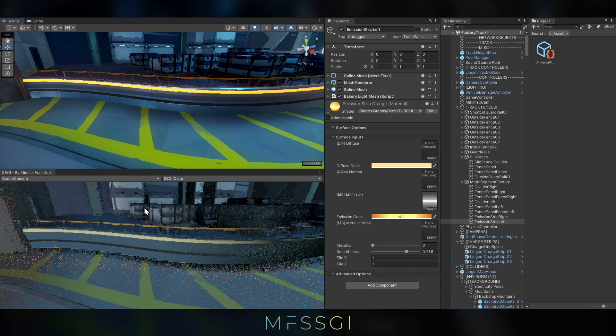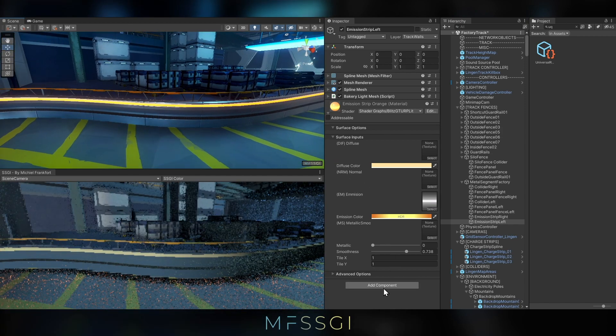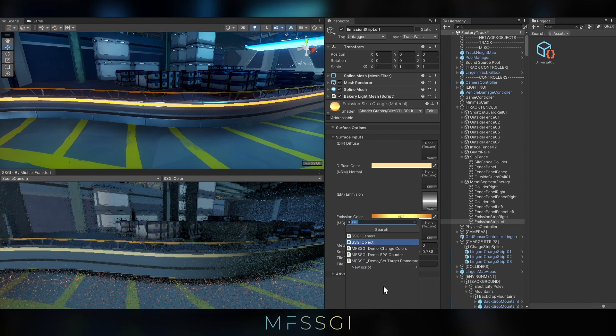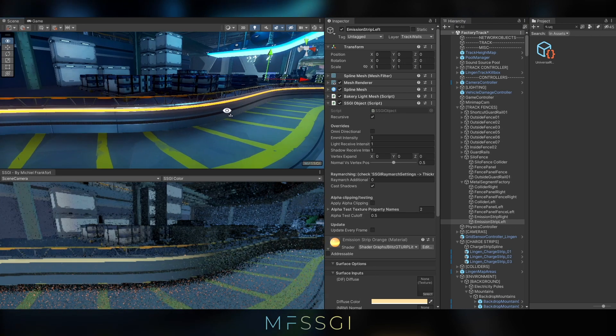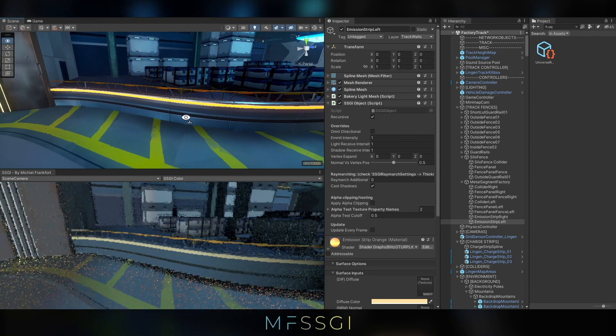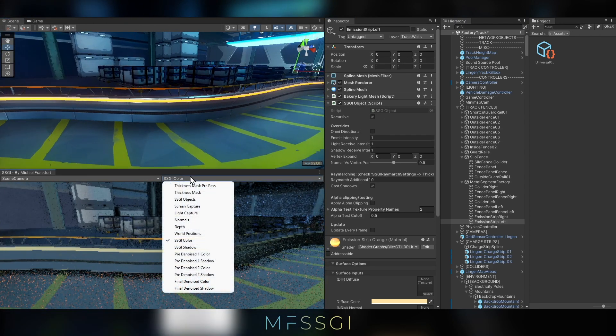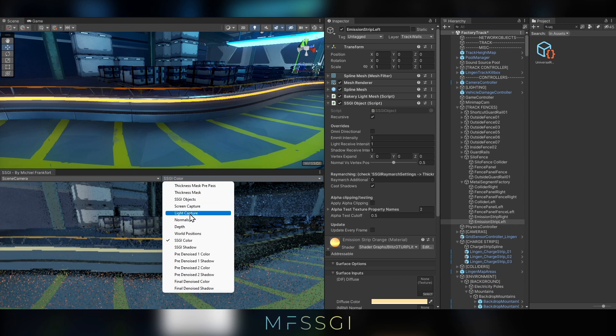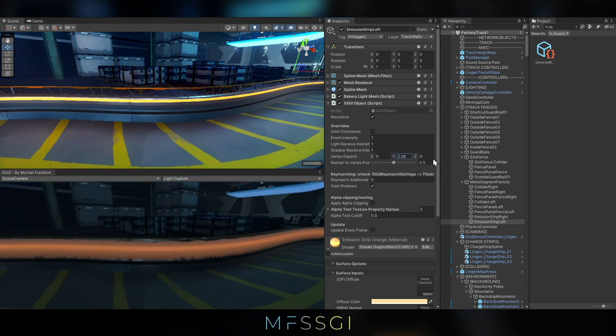So therefore, if a light ray scatters around, the chances of it hitting the light strip are quite slim. So we want to help the renderer by increasing the virtual size of the light strip. So let's add an SSGI object to it.